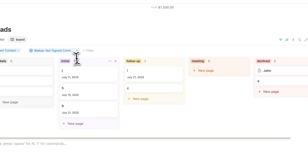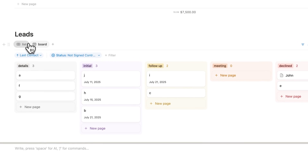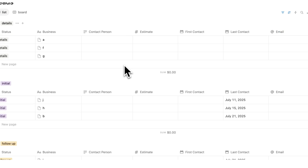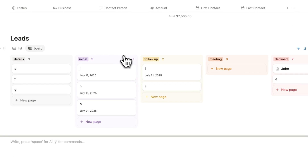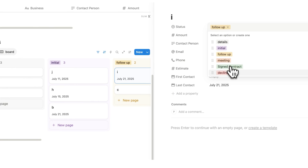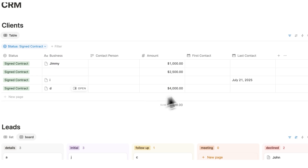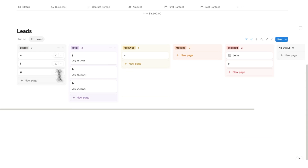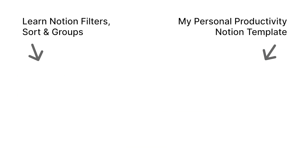This is an incredibly simple yet effective CRM. We have the board view and the list view, and we can easily convert leads to clients once they sign. For example, if someone signs up after a follow-up, just change their status to signed contract and they appear in the clients section — add the amount and it updates automatically. If you want to learn more about Notion databases, click on this video where I go into detail about filters, sorting, and groups.